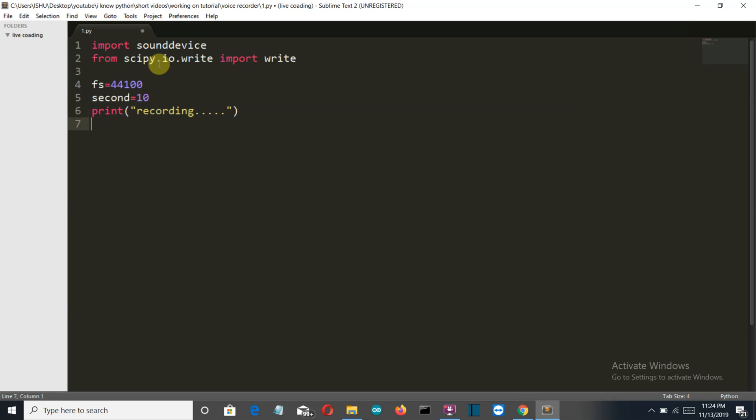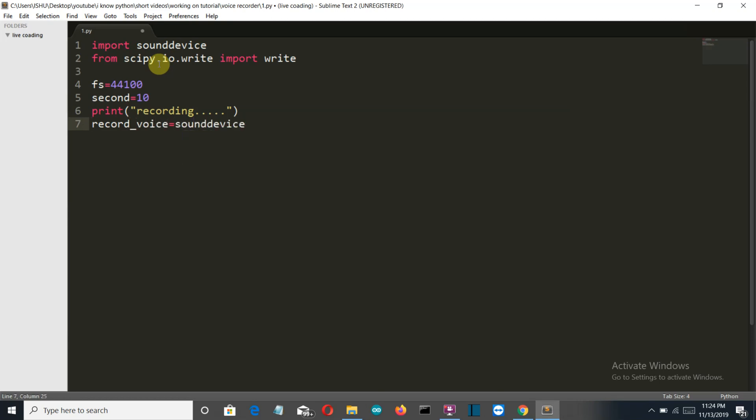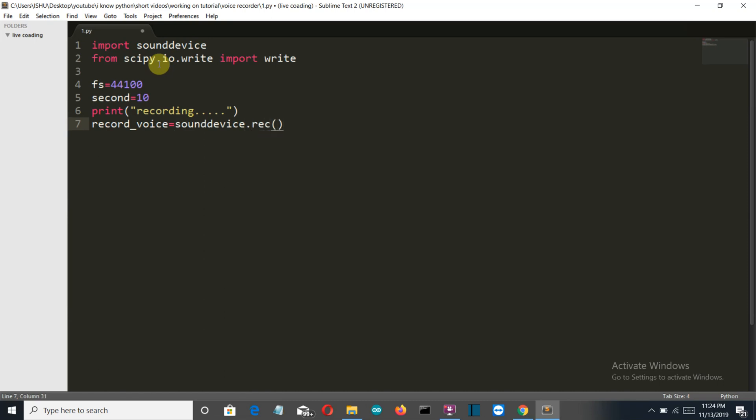Okay, so now let's write the magical command here. First of all let's create a variable called record_voice and sounddevice.record.